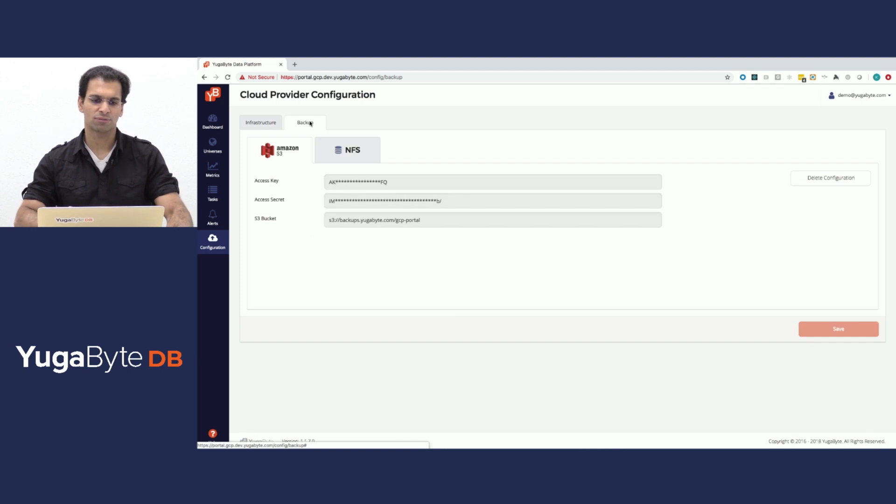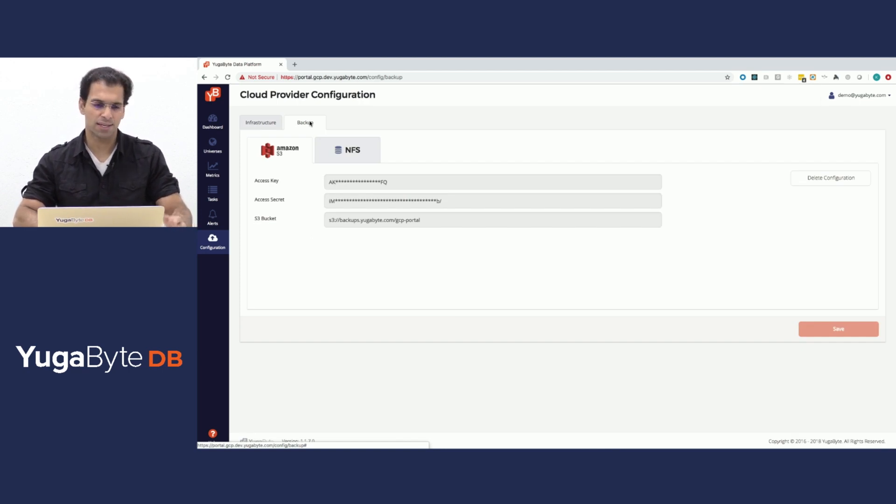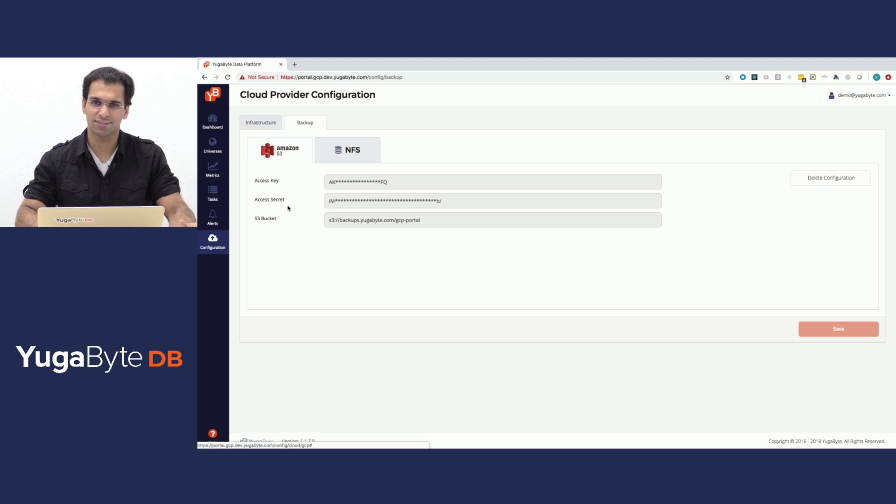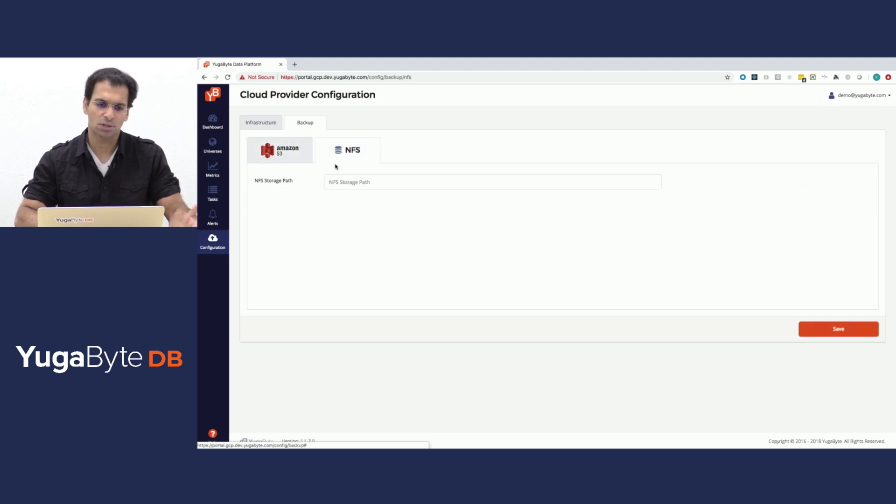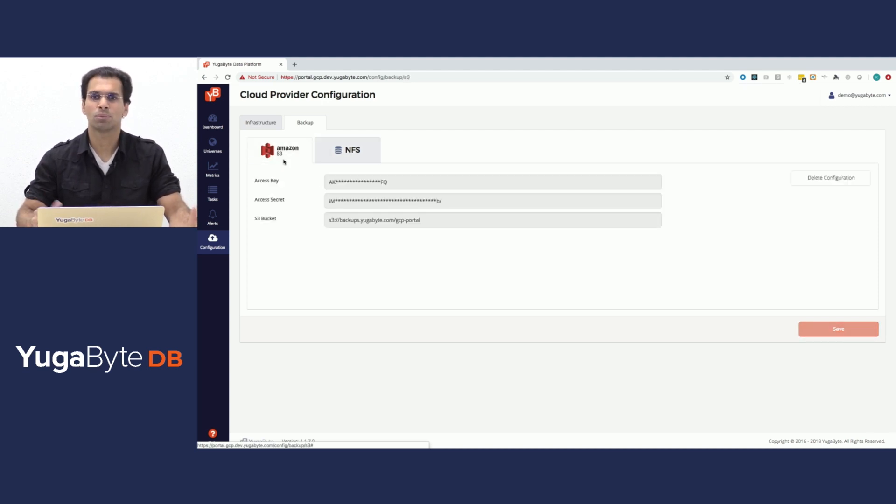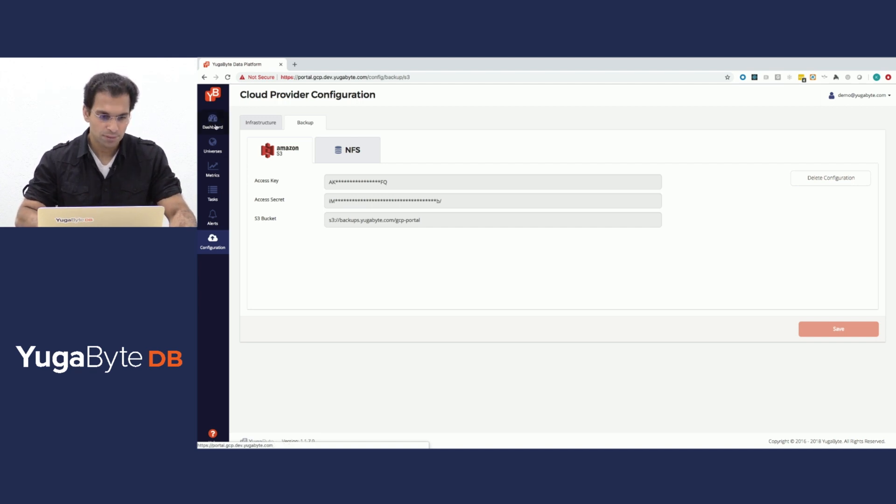You can also configure a number of backup providers. In this example, we have configured Amazon S3 as a backup provider. You can also configure an NFS mount point as another backup target.